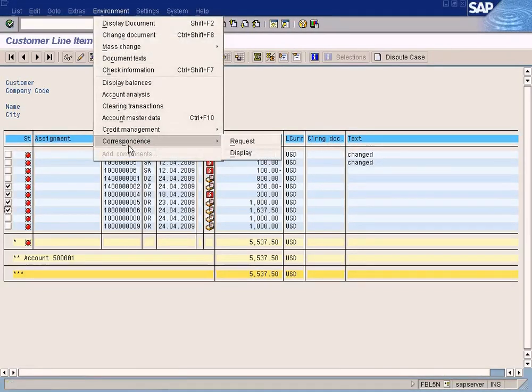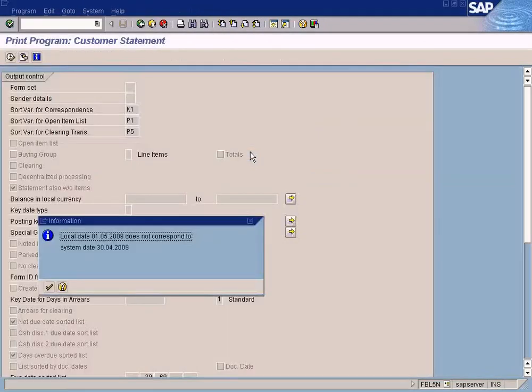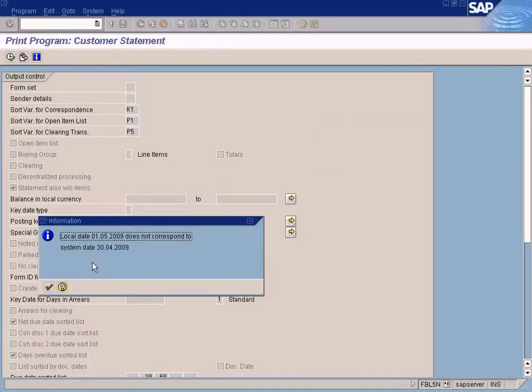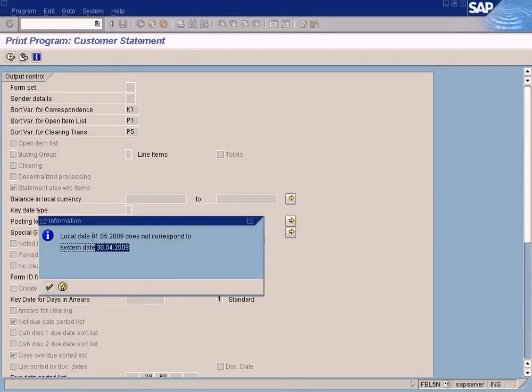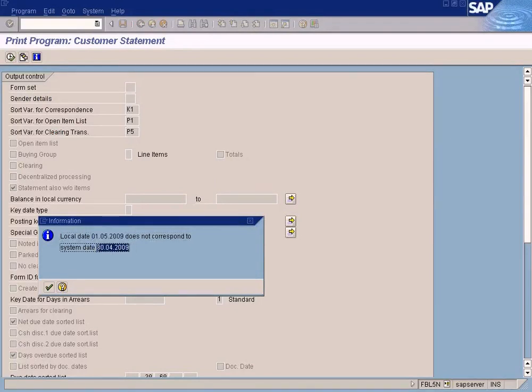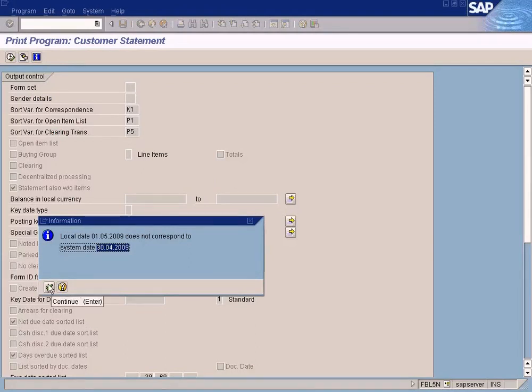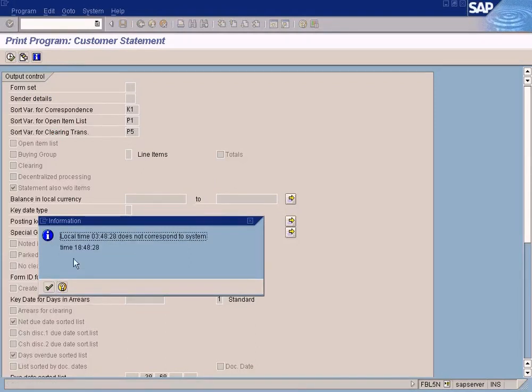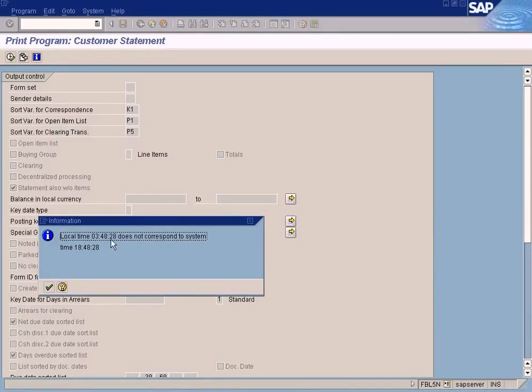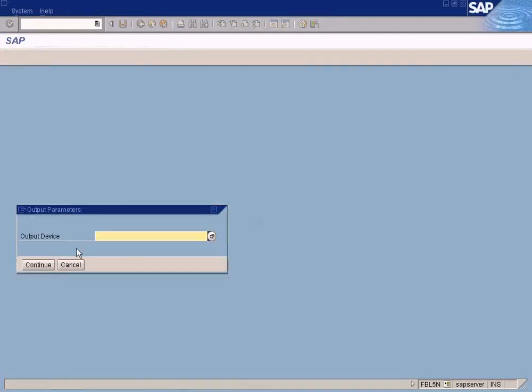You go here, Environment, Correspondence, Display. It says local date does not correspond to the system date because my laptop date is first of May and the SAP server's date is 28 April, so just ignore this message. Now it says the time of the laptop and the server time is also not the same. Just ignore.